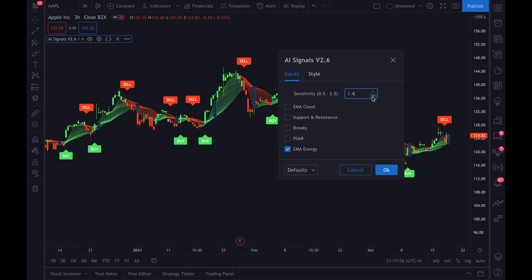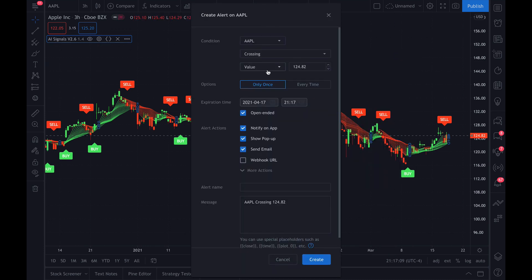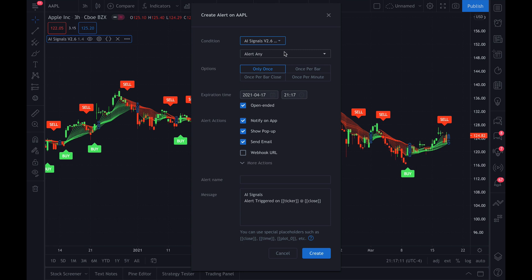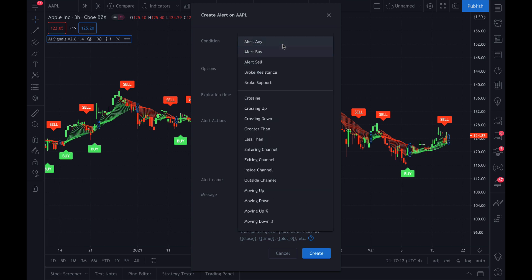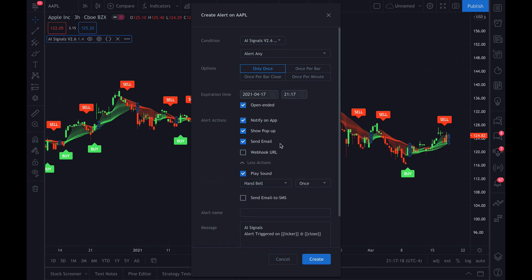So we'll adjust it as such, and then you will go up to alerts and you will add alerts for the AI signal script. You can alert any condition — buy, sell, broke resistance, etc. And you can set up all your alert actions.